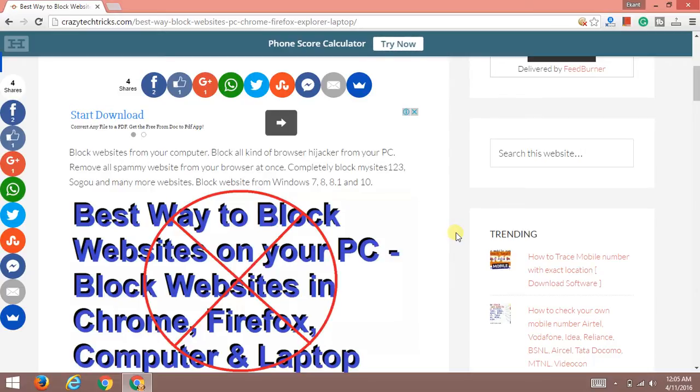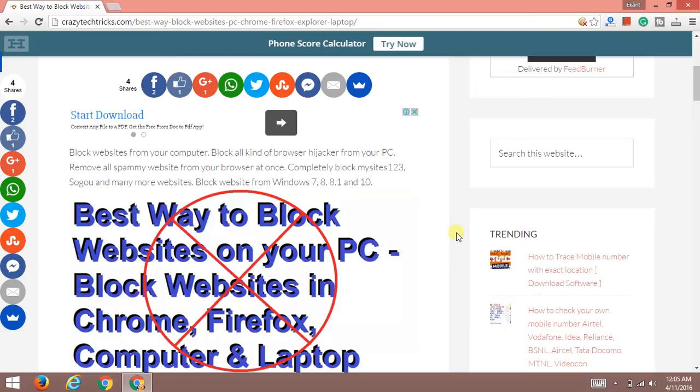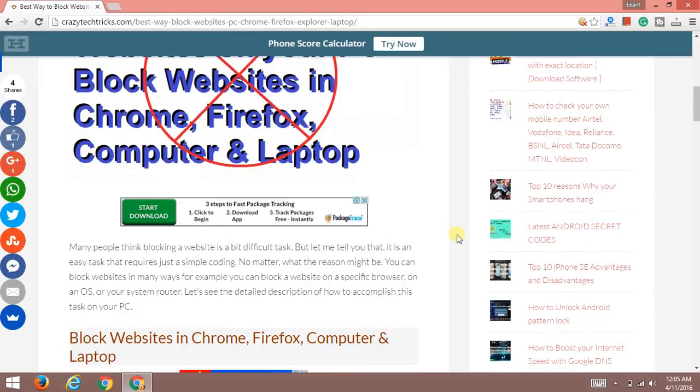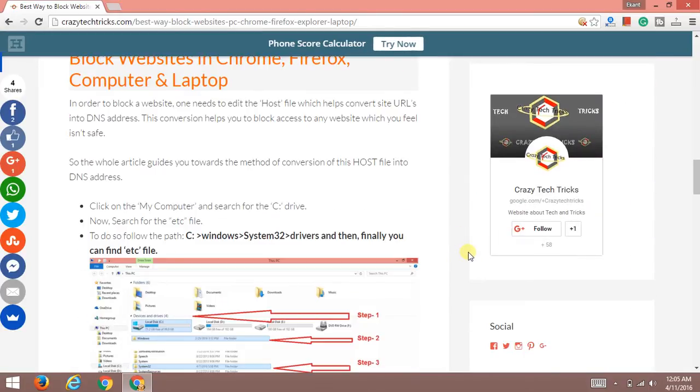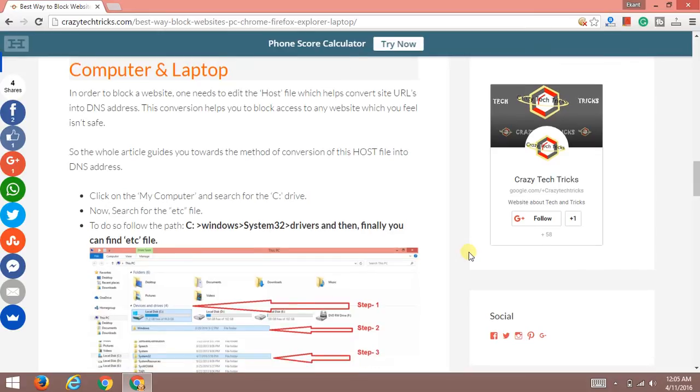These websites affect your computer performance and the files present in your computer. They also affect your privacy. I'll be telling you a simple and easy trick which is really working in all Windows systems.